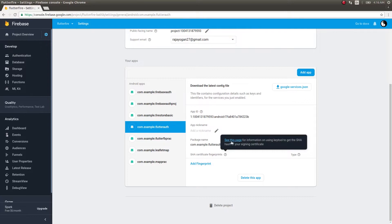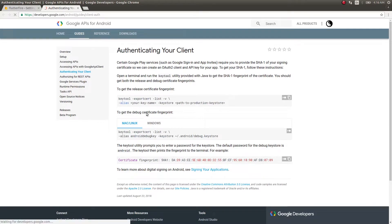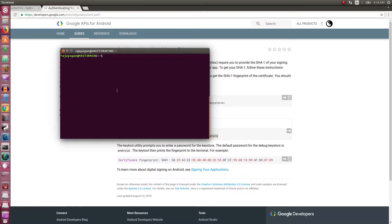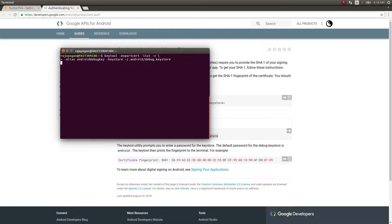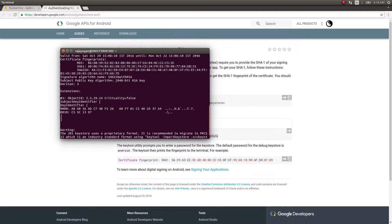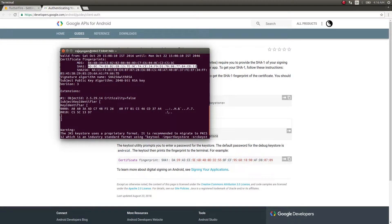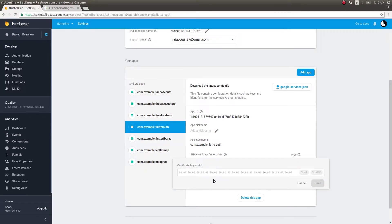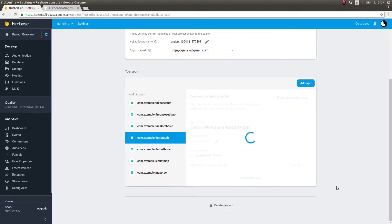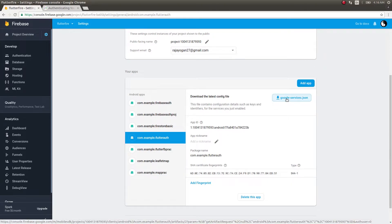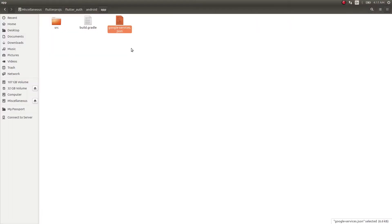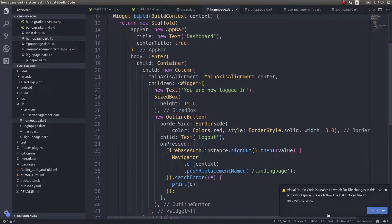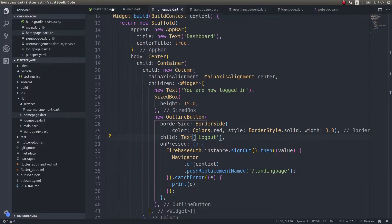Before adding a fingerprint, mouse over on this and click see this page. They will provide you with the command line key. For Mac and Linux, just copy this, open a terminal, and paste it there. It'll ask for a password. Take this SHA-1 fingerprint, copy this, and add it here. Click save. Once you do this, download this new version of google-services.json.